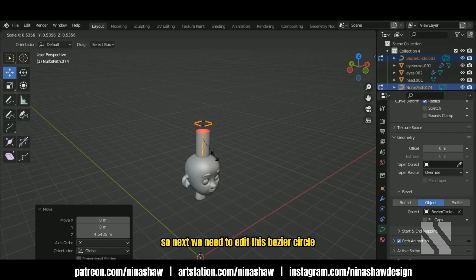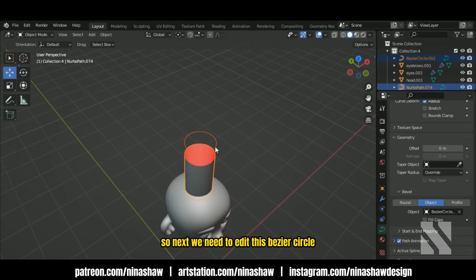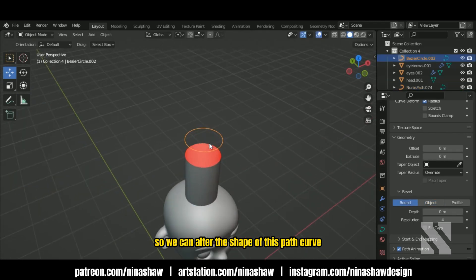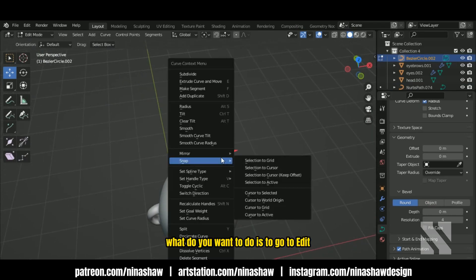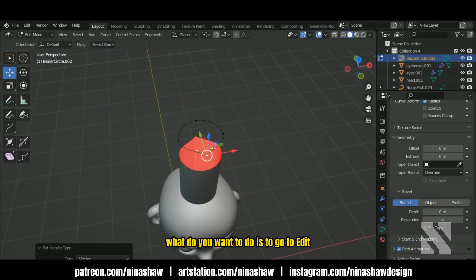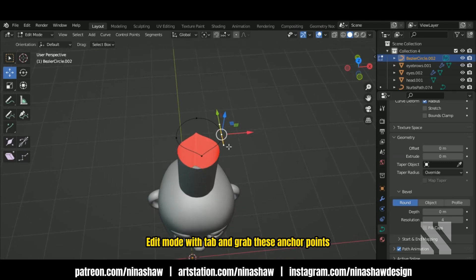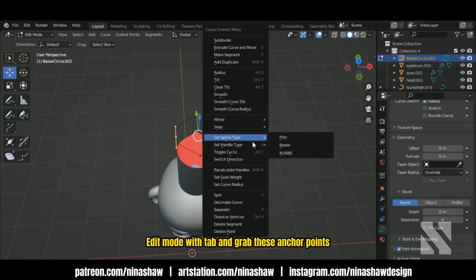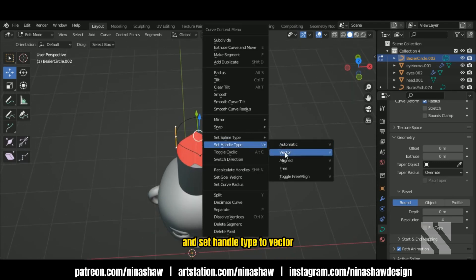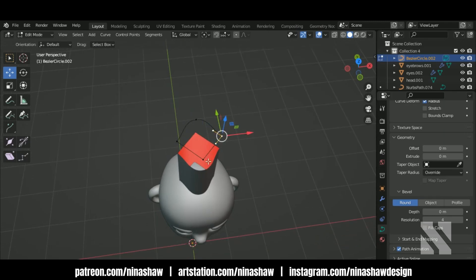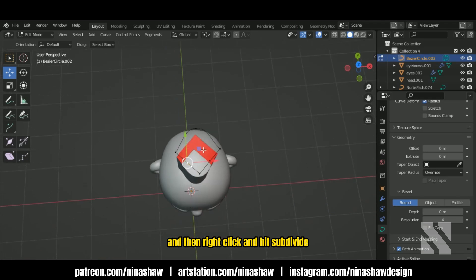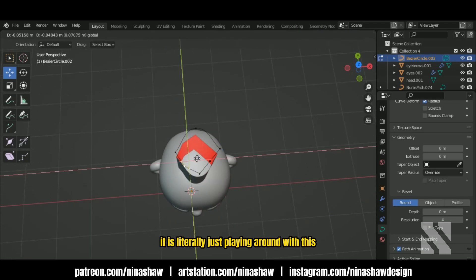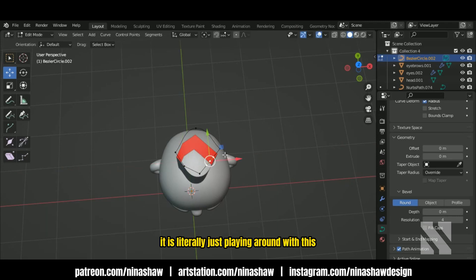Next we need to edit this bezier circle so we can alter the shape of this path curve. Go to edit mode with Tab and grab these anchor points and set the handle type to vector. You can add more points by selecting two points, then right click and hit subdivide. It's literally just playing around with this.